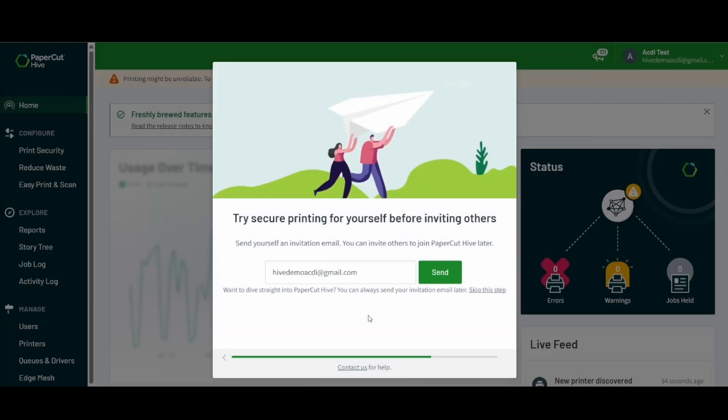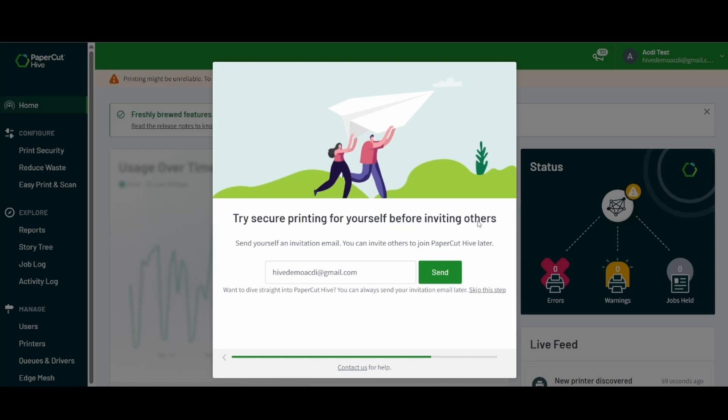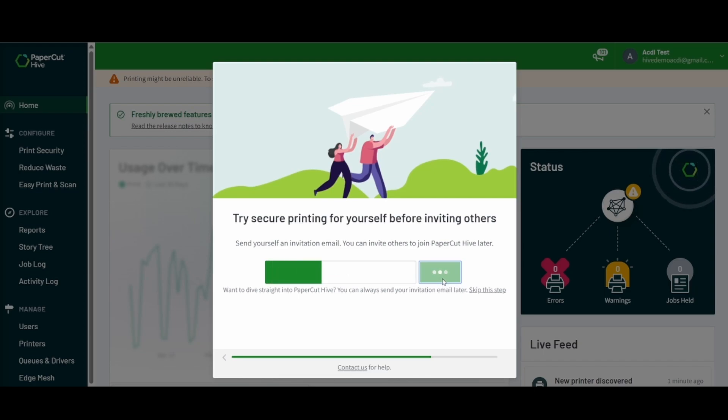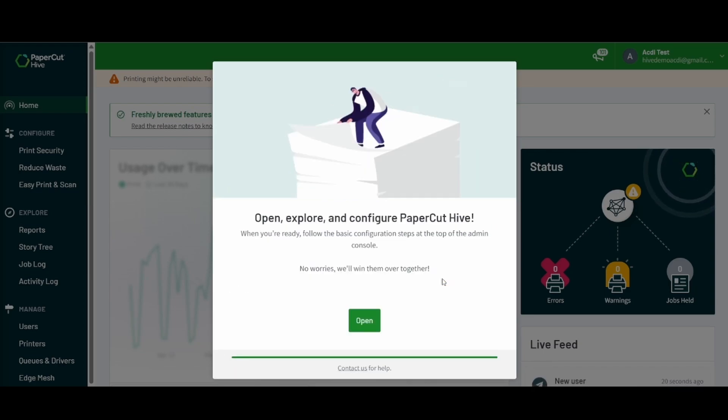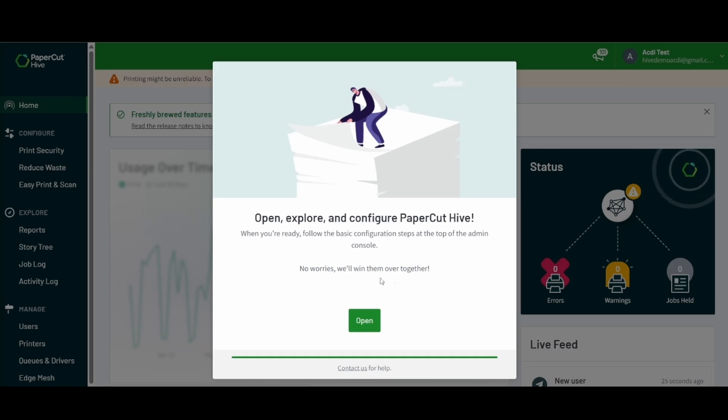Now once we have discovered our initial printers, we can go ahead and hit next and now we will see that the next step is inviting ourselves or another administrator as our first printing user for Hive. We see that we have sent ourselves an invite.